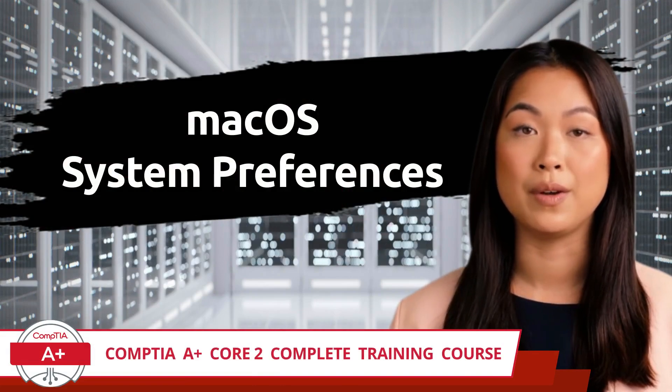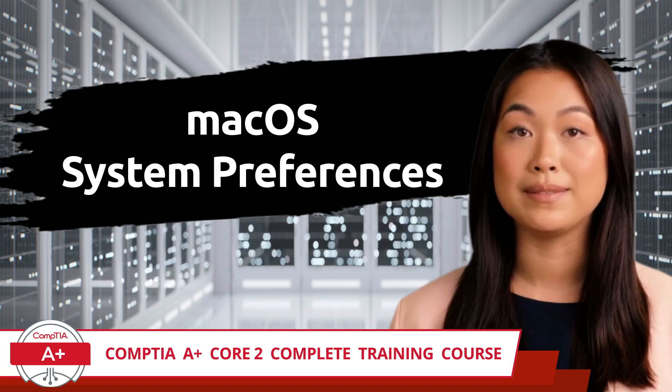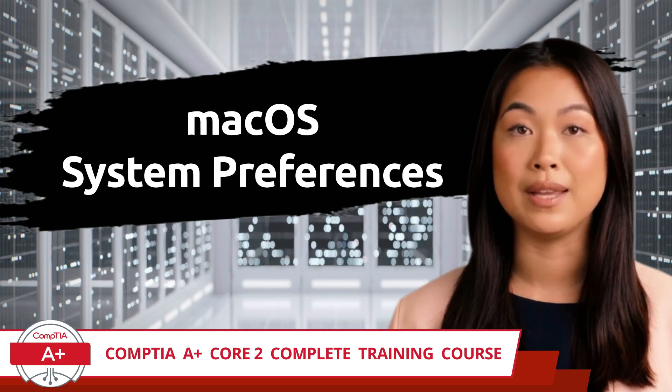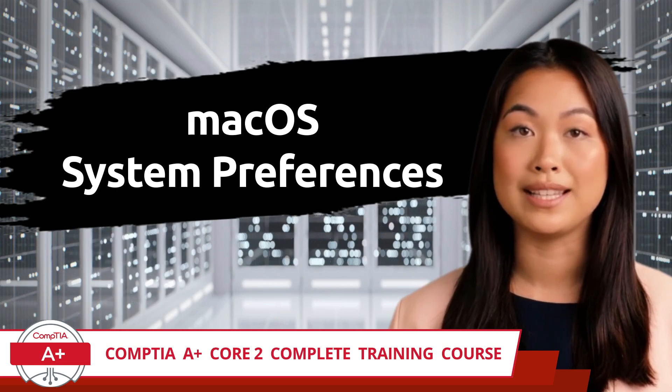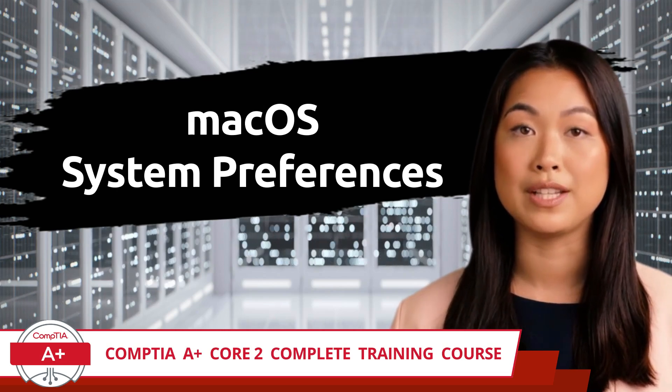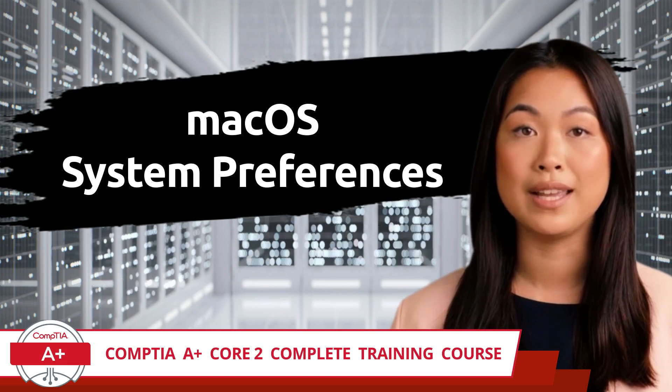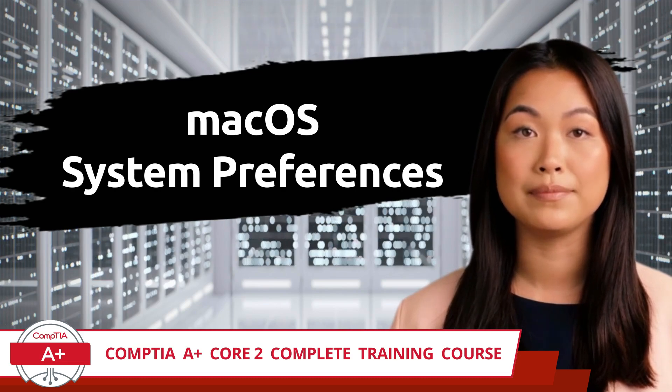CompTIA A+, Core 2, Complete Training Course. Exam Objective 1.10: Identify Common Features and Tools of the macOS Desktop OS.